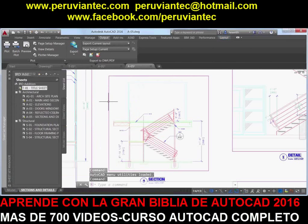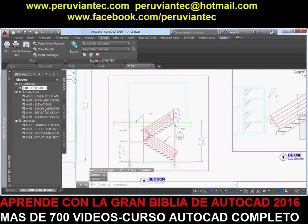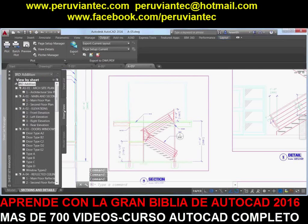The bookmarks control exports sheets and named views as bookmarks so that you can easily navigate between them when viewing the PDF file.